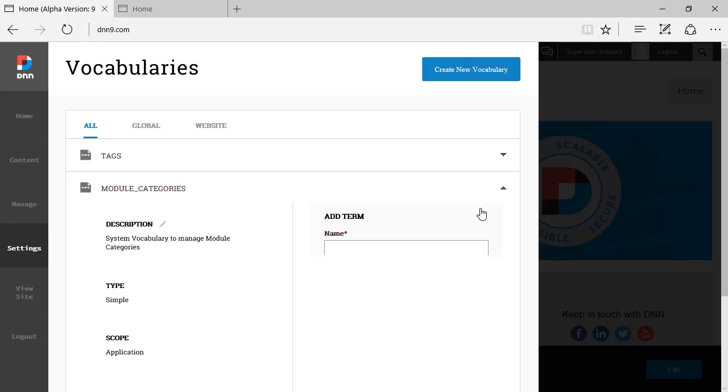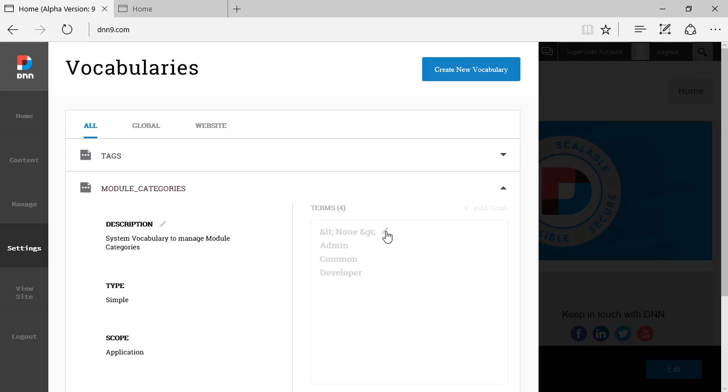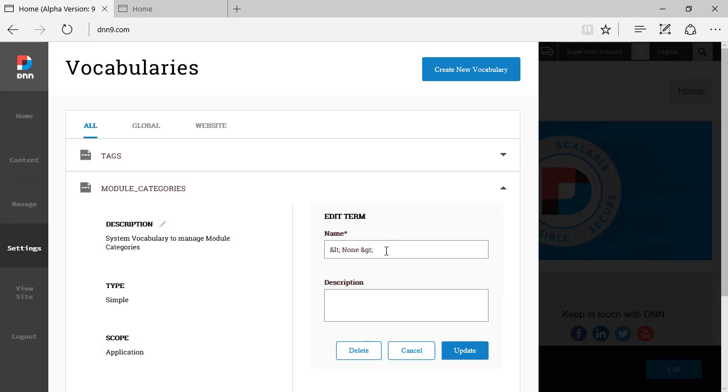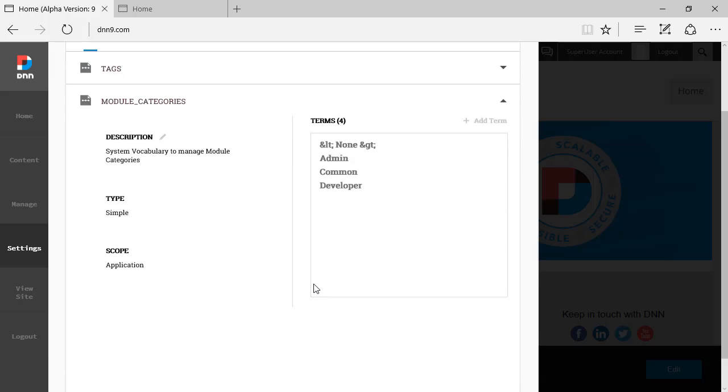I can add my own new categories here, I can delete, modify any one of the existing ones. I can just say hey, edit this, I can change, I can update. I'm going to cancel this. Very simple, very easy, very fast interface.